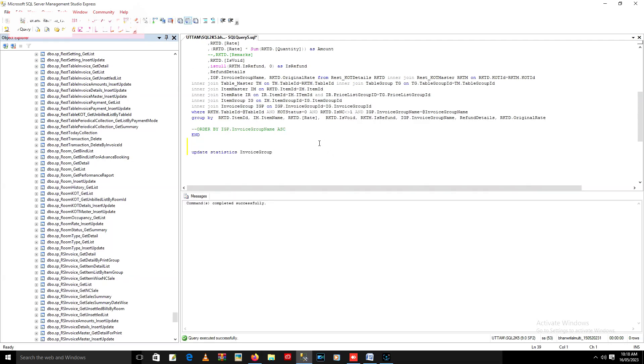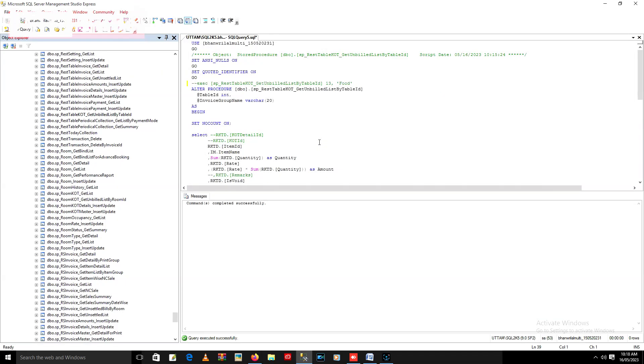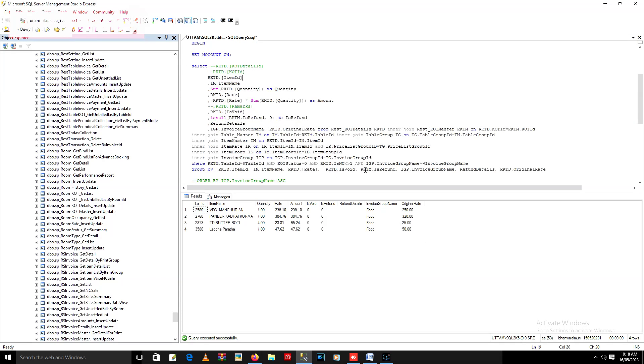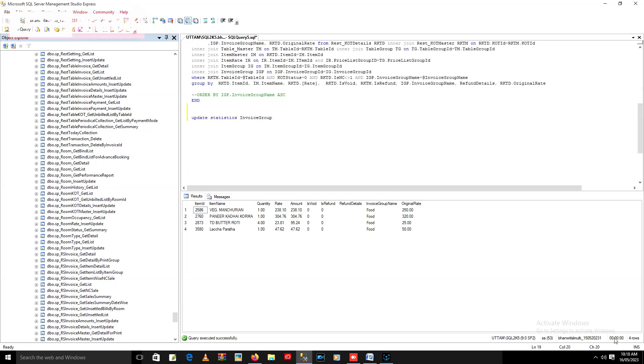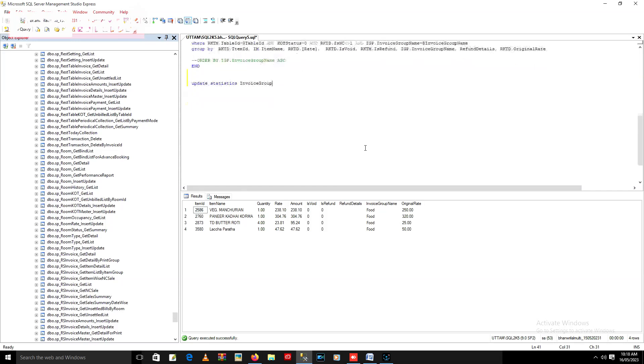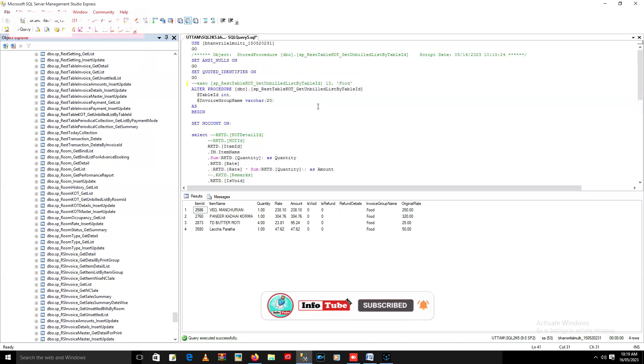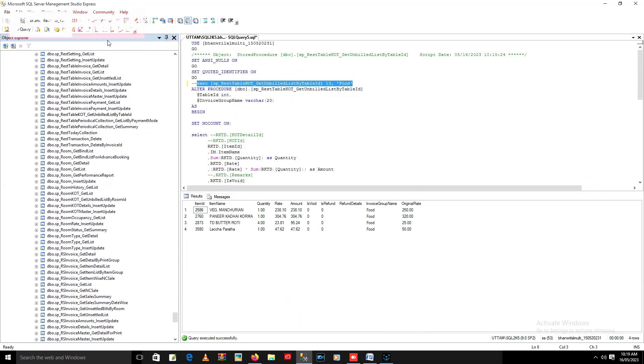Let's execute the procedure again. Oh, it took milliseconds! Wow, what a solution! The query which was taking more than two minutes to run, now it took only milliseconds to execute. Wow, that's really fantastic.